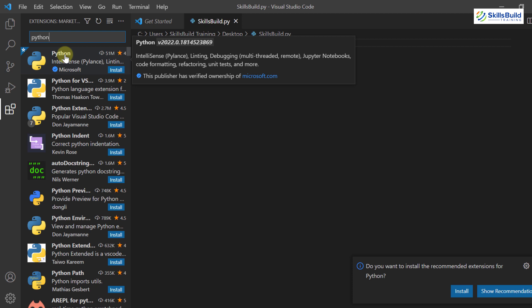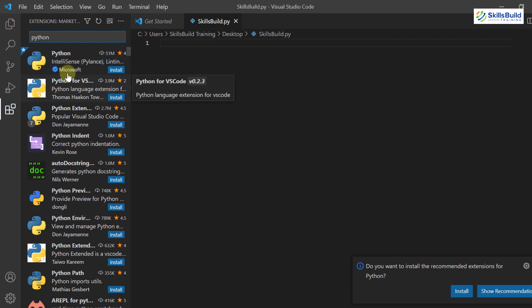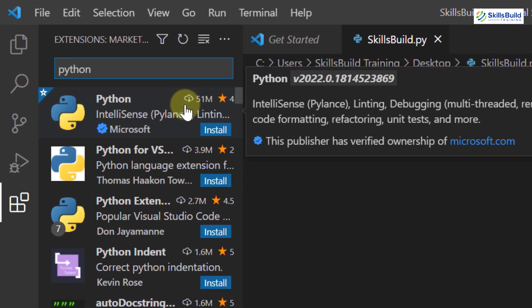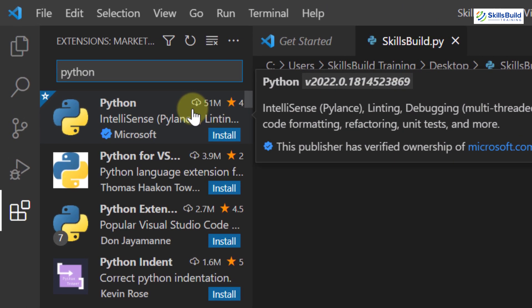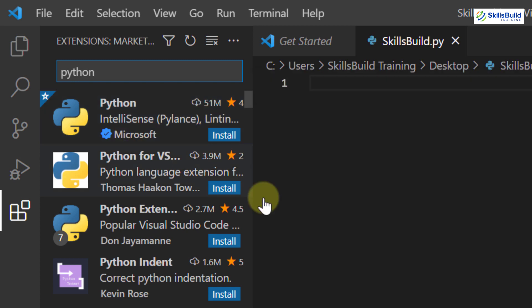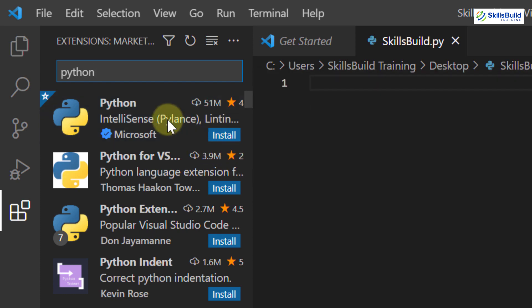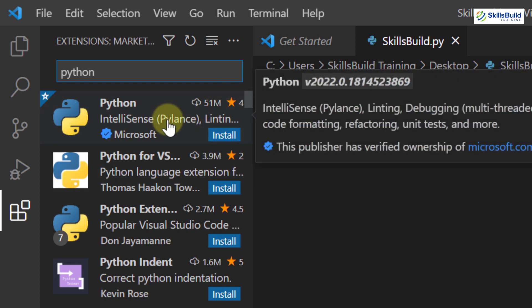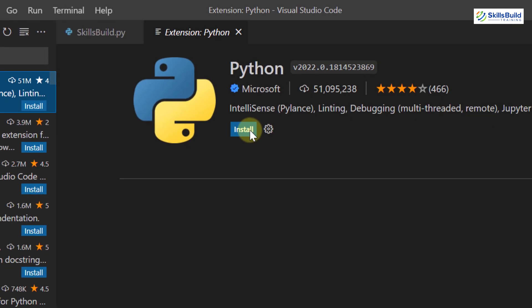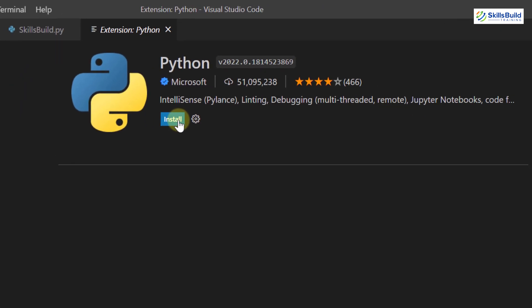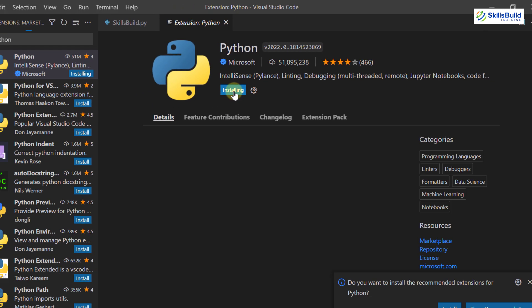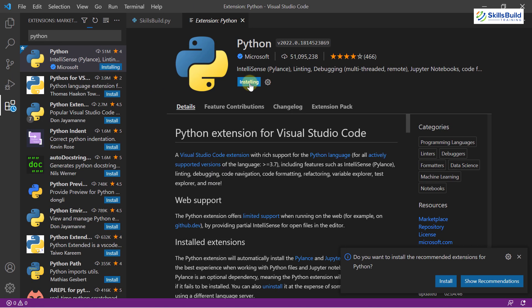Well, all these extensions are sorted by the number of downloads and their ratings. As you can see, the first one got downloaded 51 million times. And not only that, it is also developed by Microsoft just like Visual Studio Code, so it means both of these will be compatible with each other. So just click on the first one, and from here click on install. It will start the installation process of Python for our Visual Studio Code.